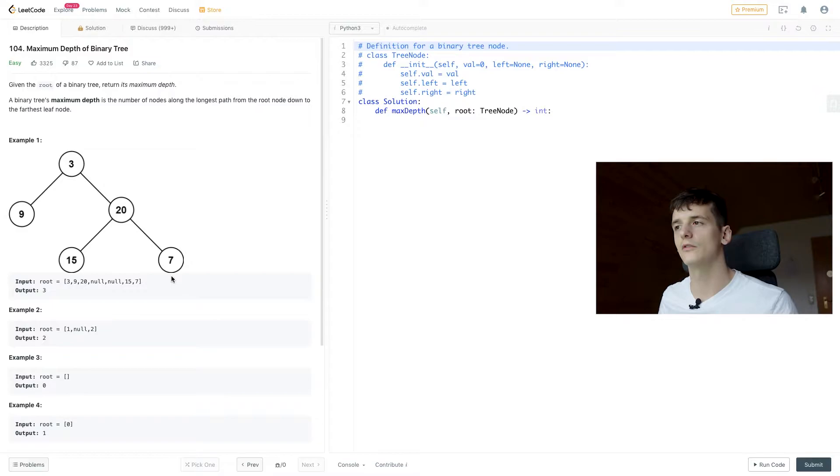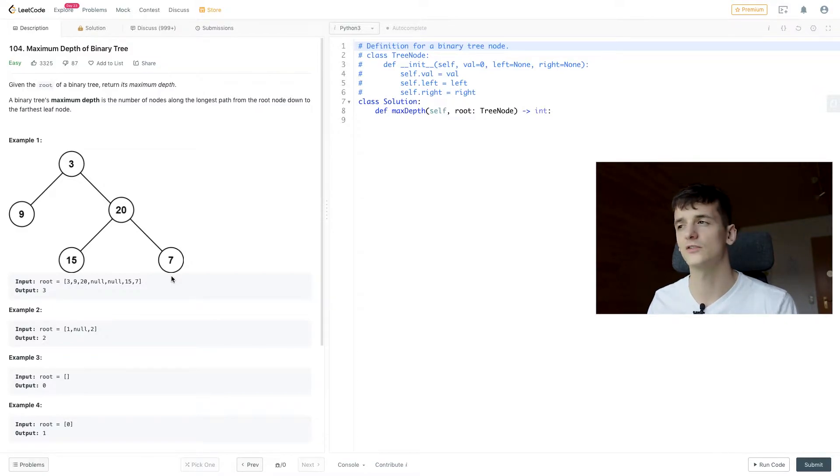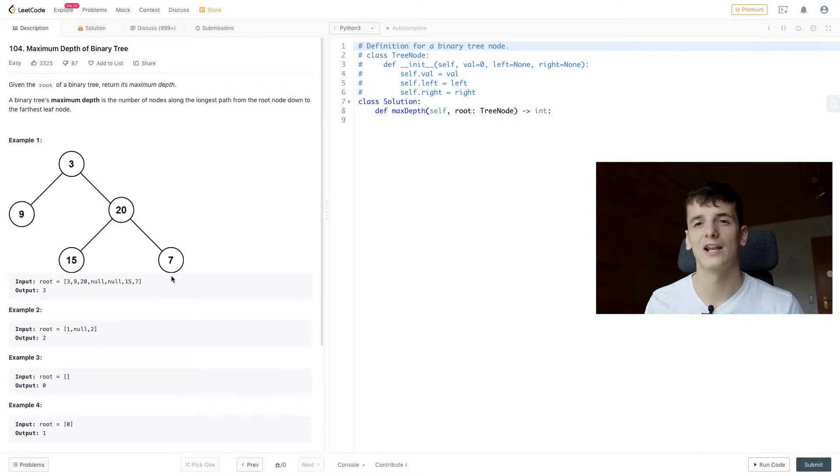I'm going to show you the recursive way because it's shorter, faster to come up with, more elegant,